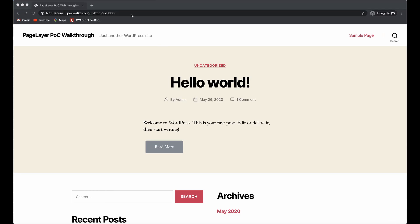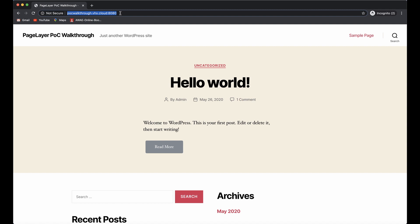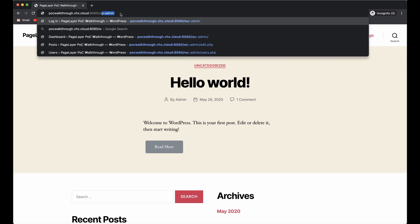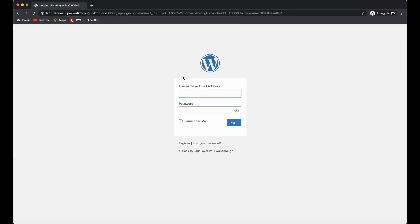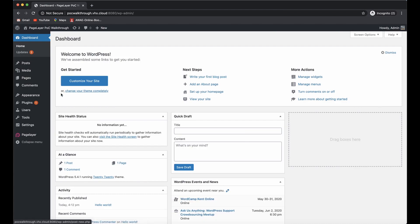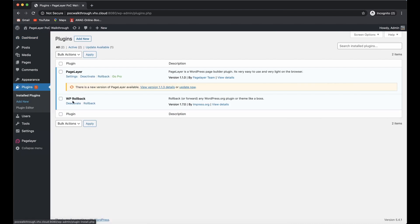To begin, I'd like to show you a couple things from the backend. I'm going to log in as an administrative user and show you that we're running version 1.1.0 of the plugin.